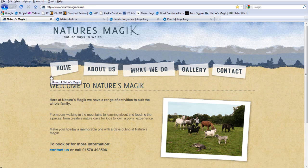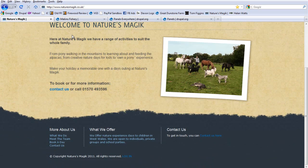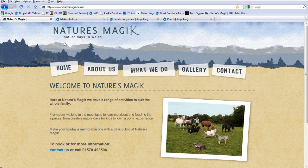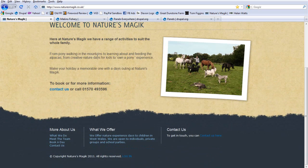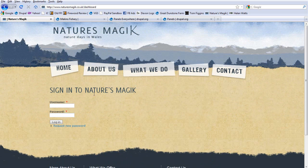Now, something quite nice on this site, which I've started doing more and more, is I've added a dashboard, which means that you use panels and panels everywhere to create two different looks, one for anonymous users and one for authenticated users. For example, we have a new content type called sign-in page or dashboard. When we log in, we go to a new page that's been themed. It's called dashboard, we can see up in the URL, and it's got sign-in to nature's magic here.